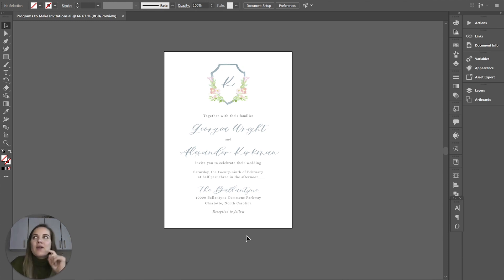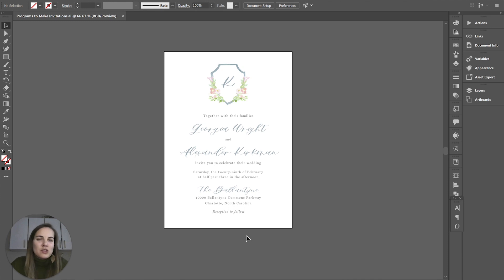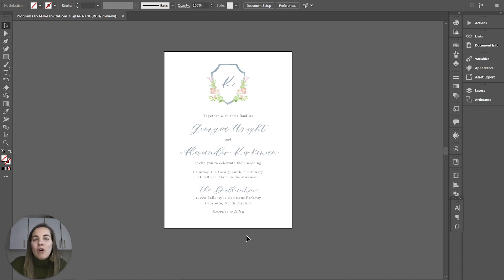If you're just going to make one invitation for your own wedding you might want to check out Canva or any of the other online free platforms. But if you want to actually make this a career, I'm going to show you the three programs that I use which are all Adobe programs.